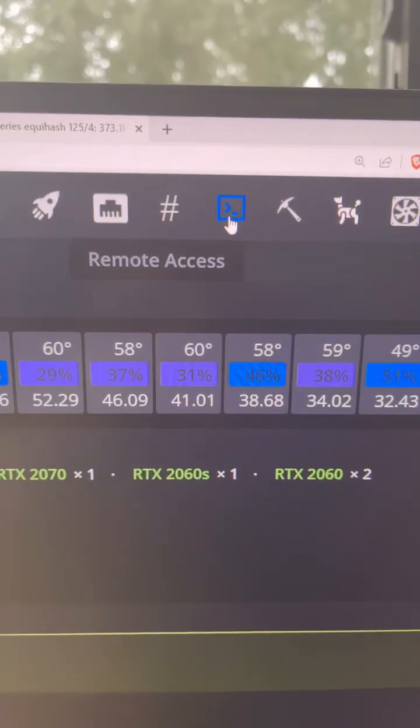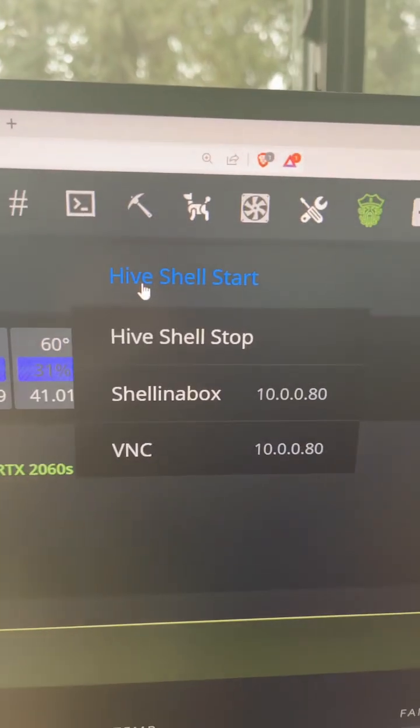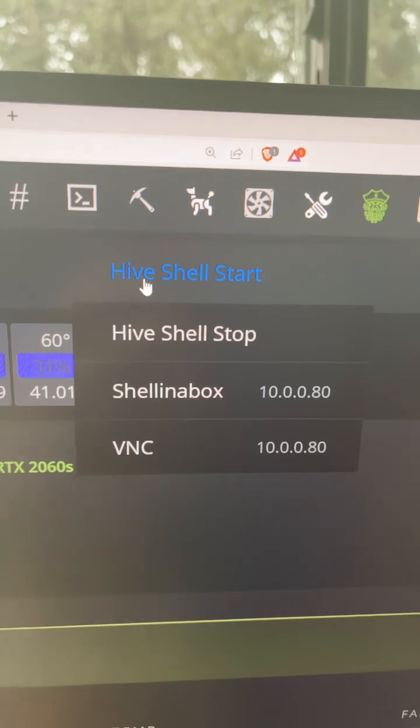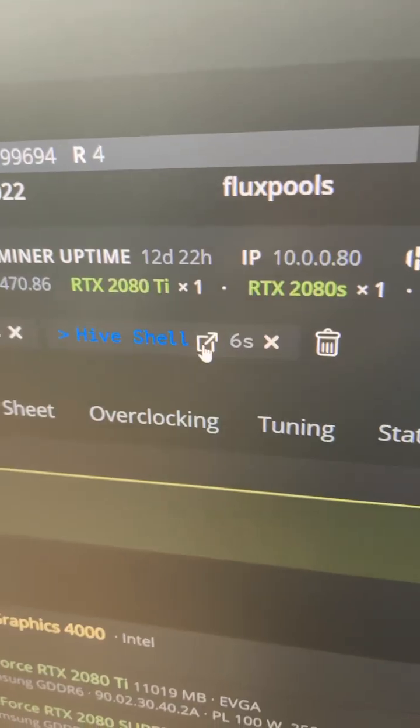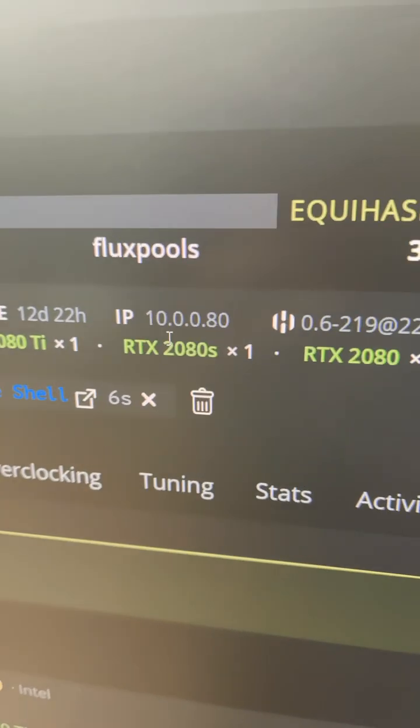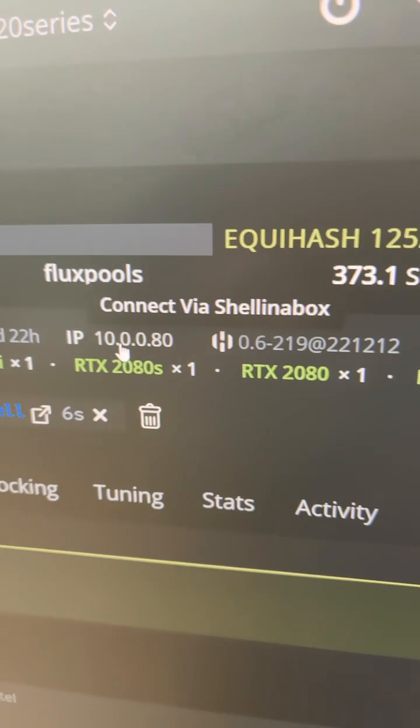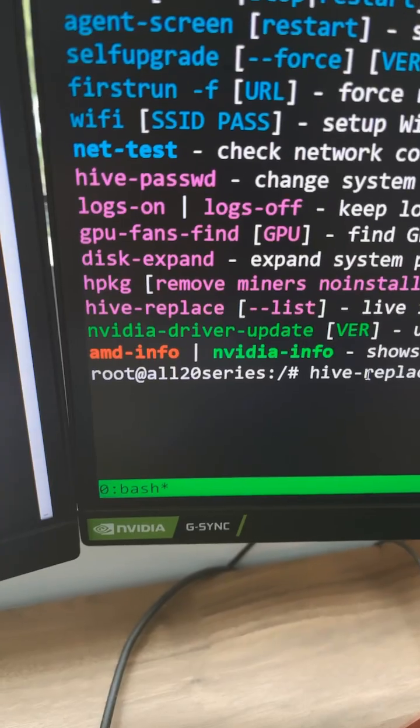So we have to go to remote access and we're going to Hive shell start. Then we're going to click this button to remote in, or alternatively you can just click on the IP address to shell in a box.